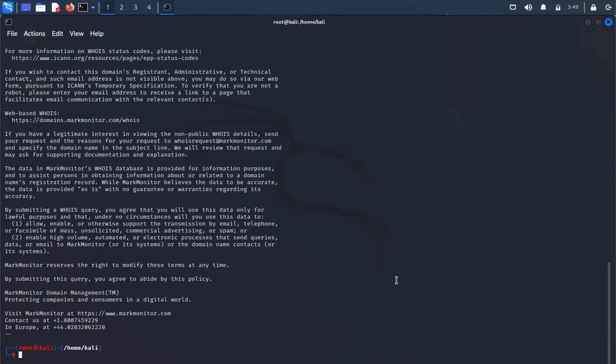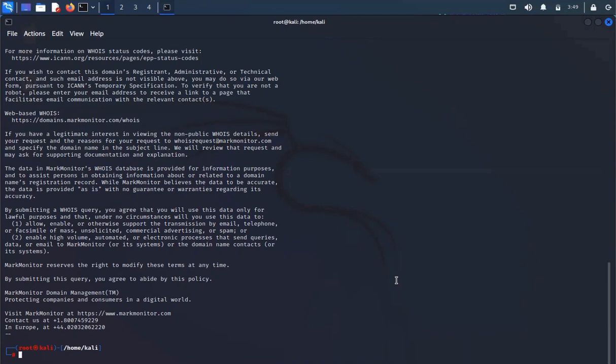You have to be technically strong to hack somebody. At the same time you have to be strong in these things to gather the information about the victims. You have to play with the mind of your victim. So basically this video is for educational purposes.